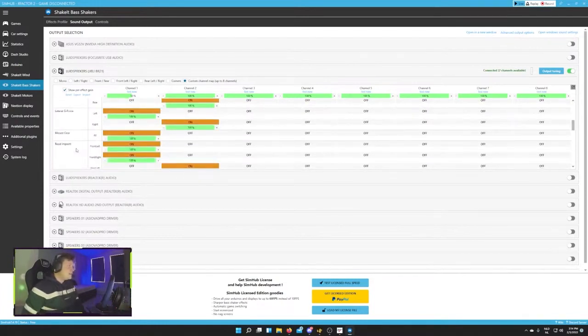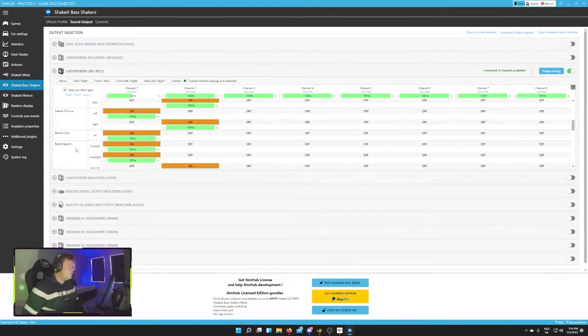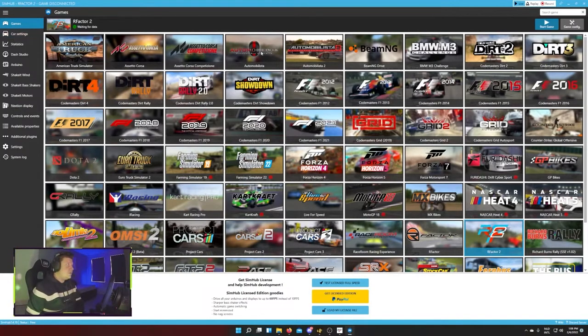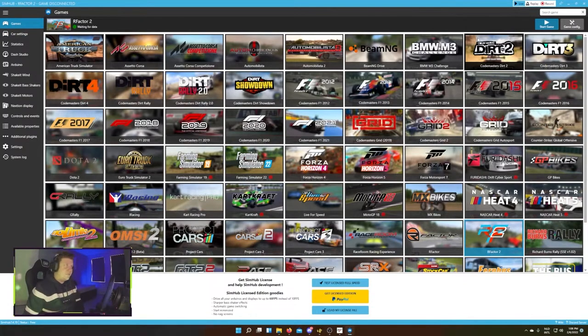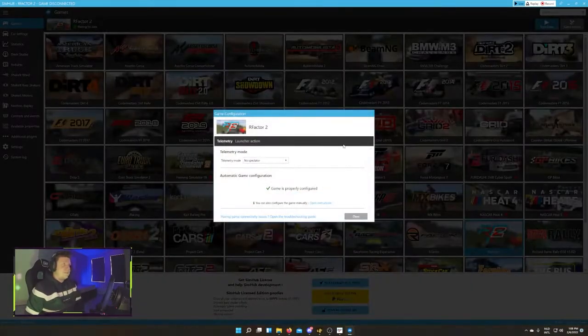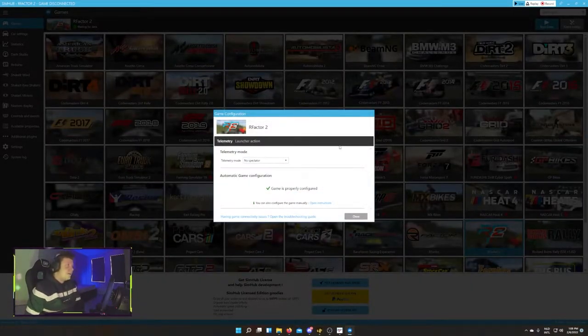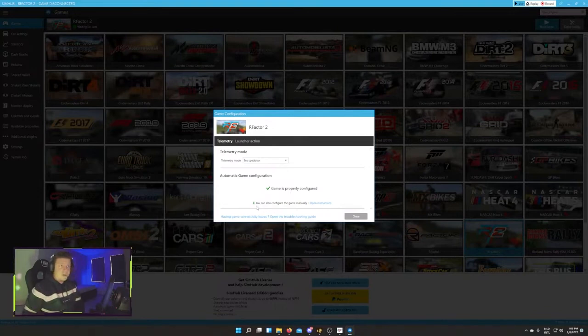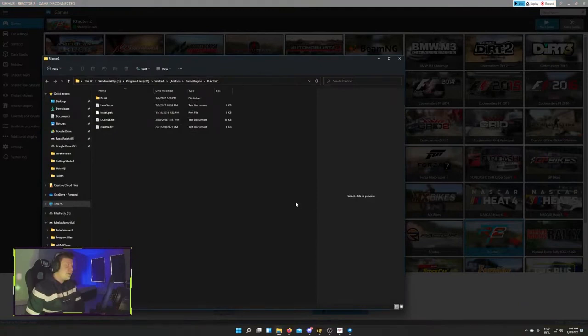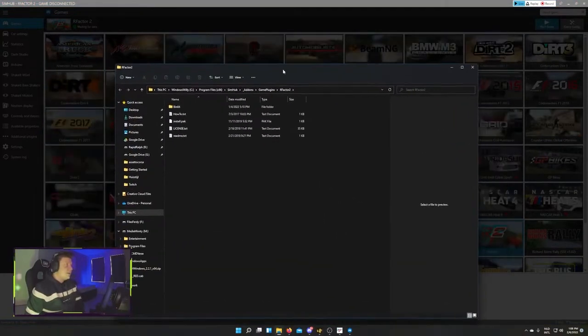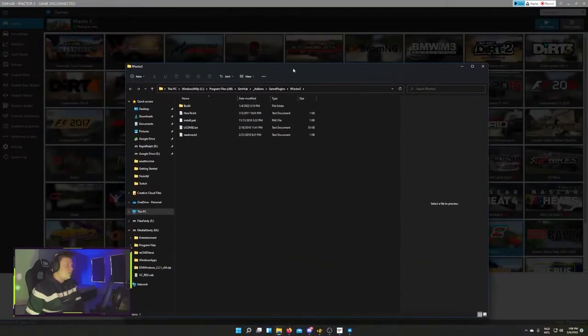Alright, so that's the base shakers and that's all I wanted to share regarding SimHub. But what you'll probably get the first time that you start the game is a red message showing that it cannot communicate or is disconnected from the game. So what you want to do is go into game config, right? And you have this box that says you can also configure the game manually if it doesn't work automatically for you. You just go in to open the instructions that will show you the folder.